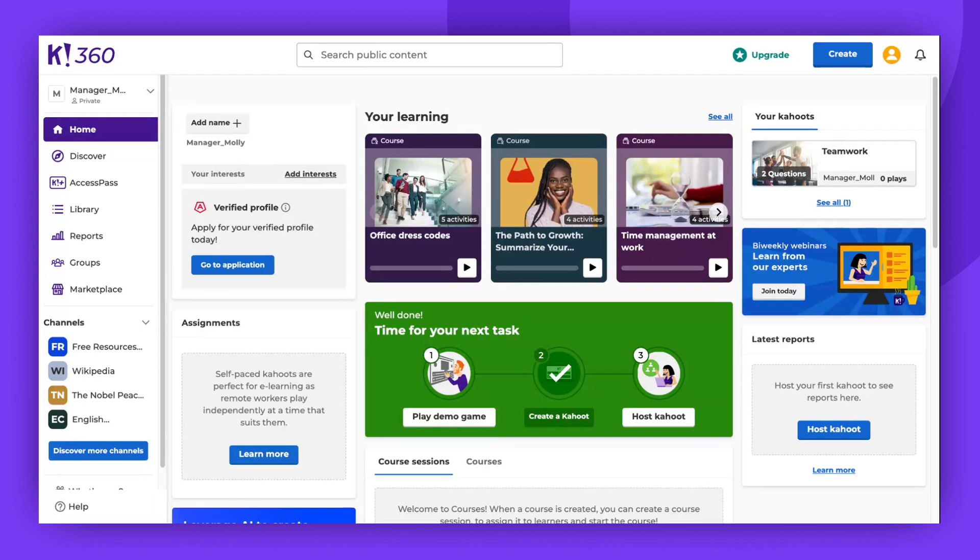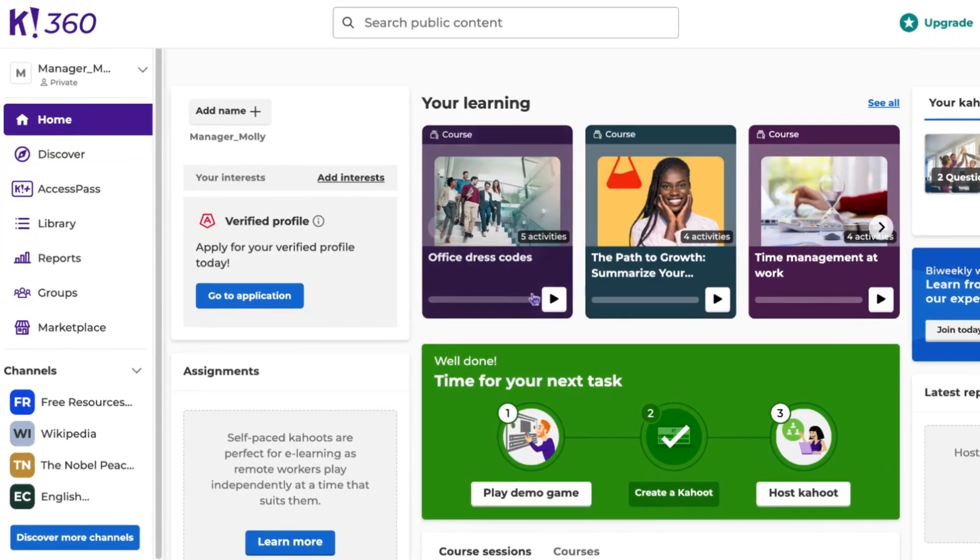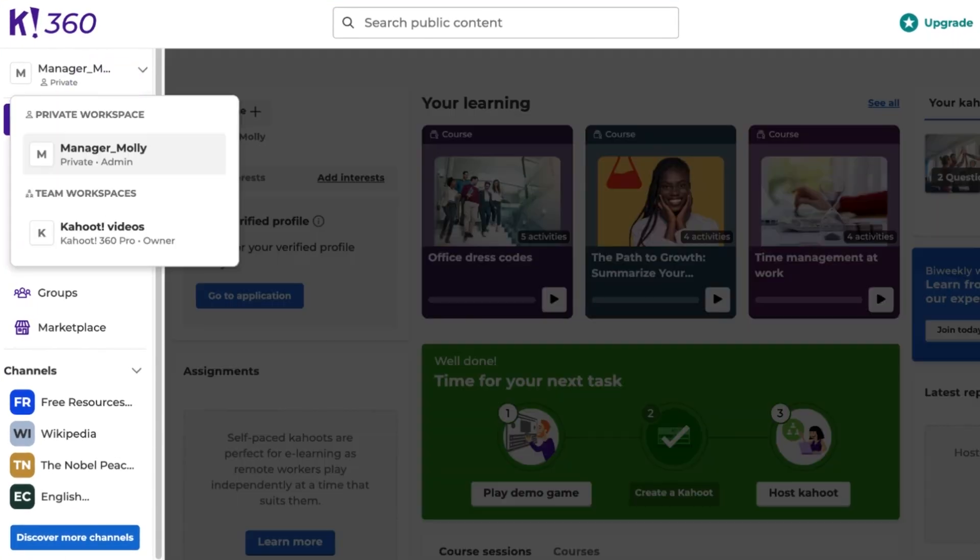First, access your team workspace. Keep in mind, you cannot invite members from your private workspace view. To switch between workspaces, click on the workspace panel on the left side and select the team workspace.